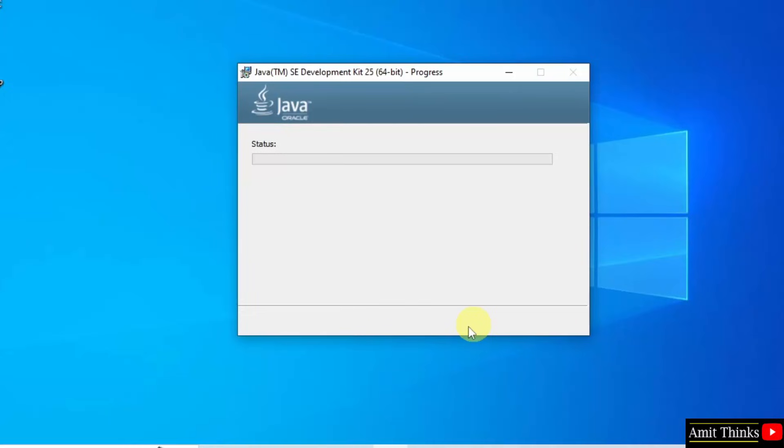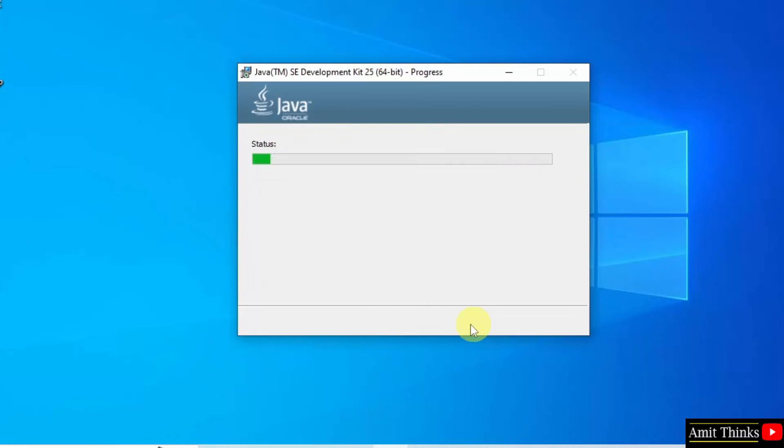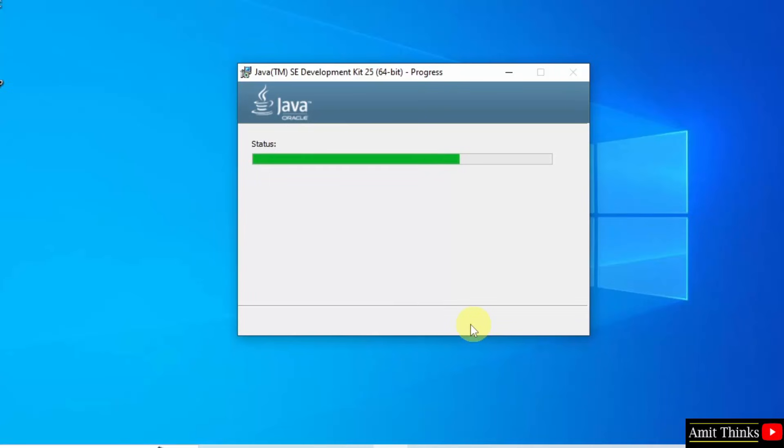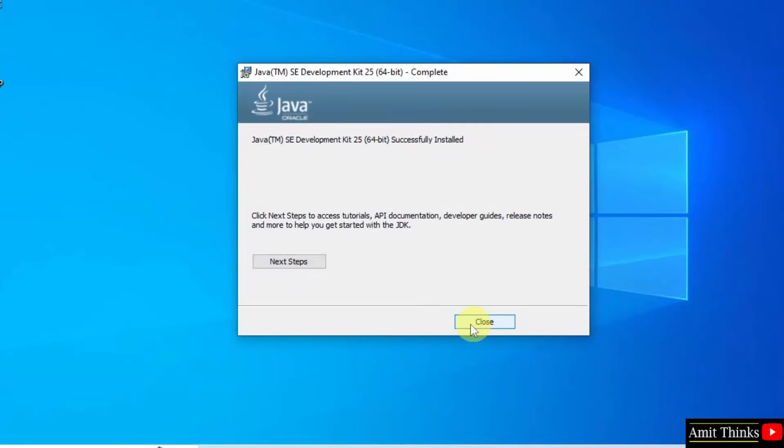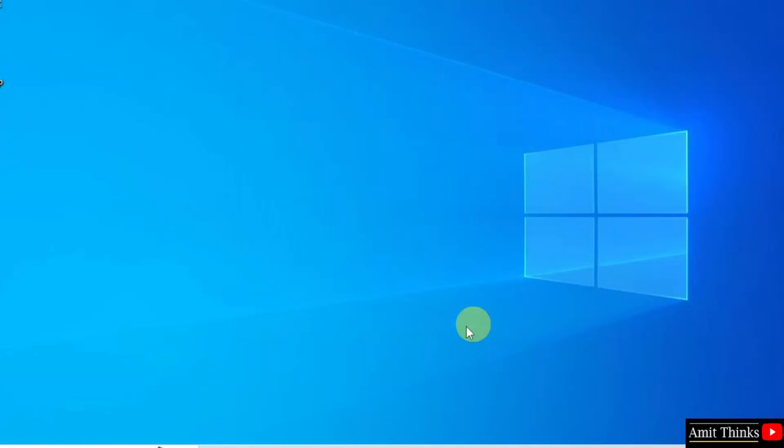The setup started. Let us wait. We have installed Java. Click close.